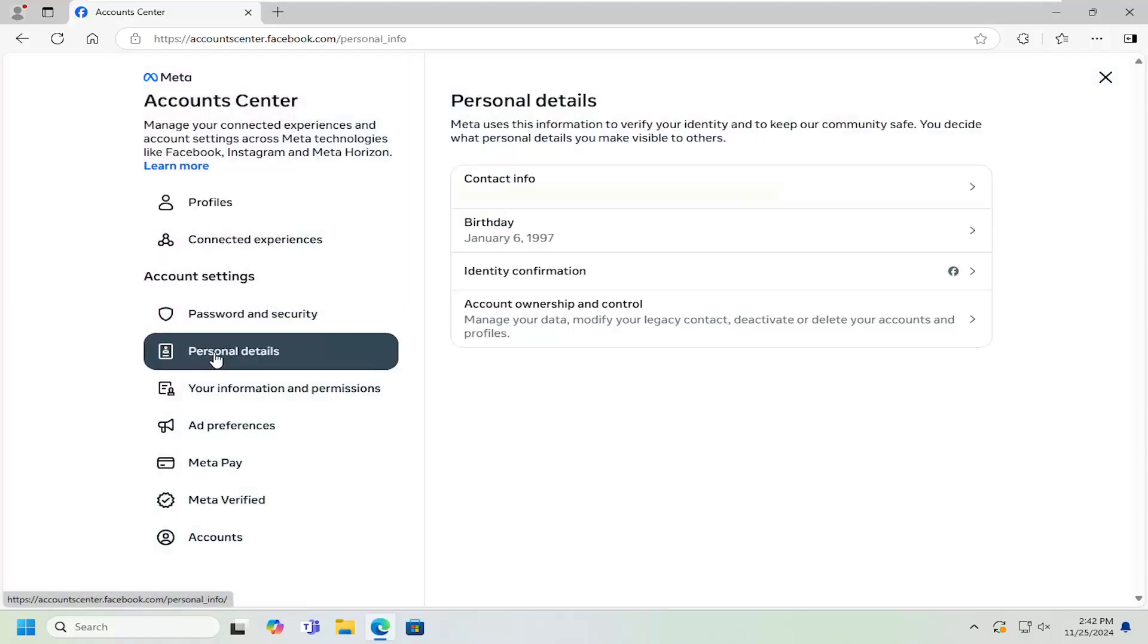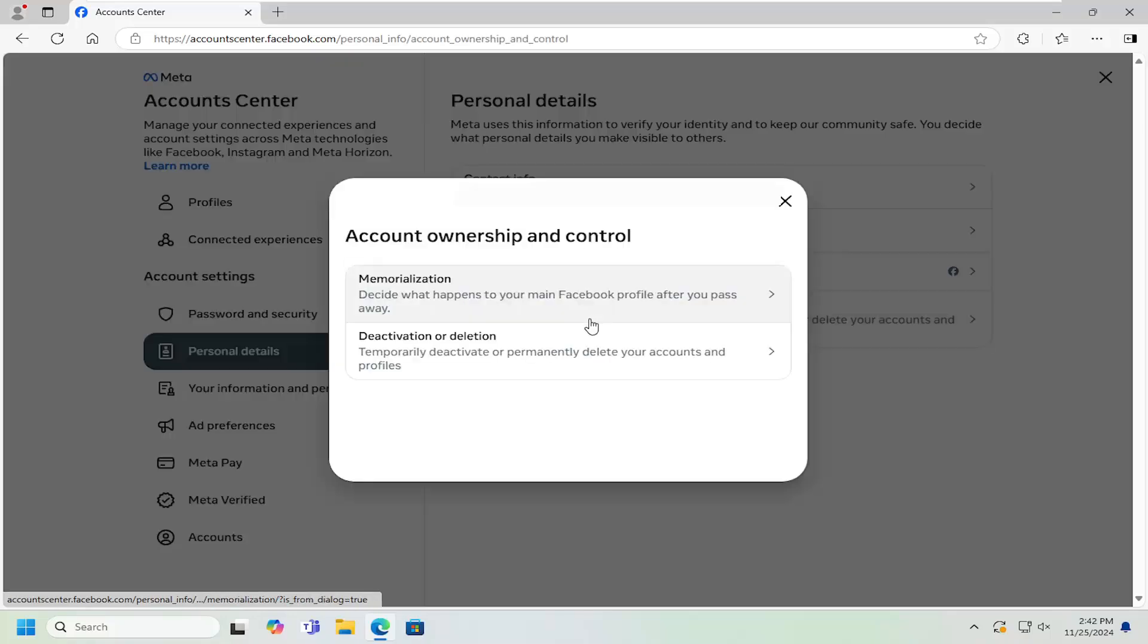And then underneath Personal Details, go ahead to the bottom. You want to select Account Ownership and Control. Go ahead and left-click on that.